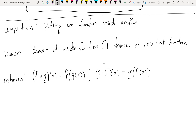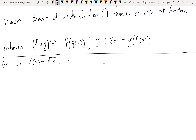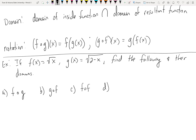Let's look at a concrete example. If f(x) = √x and g(x) = √(2−x), find: (a) fog, (b) gof, (c) fof, and (d) gog, and their domains. Unlike arithmetic operations, you can't just find the domain once upfront for compositions — the domains may not be the same for each, so you actually have to do it individually.